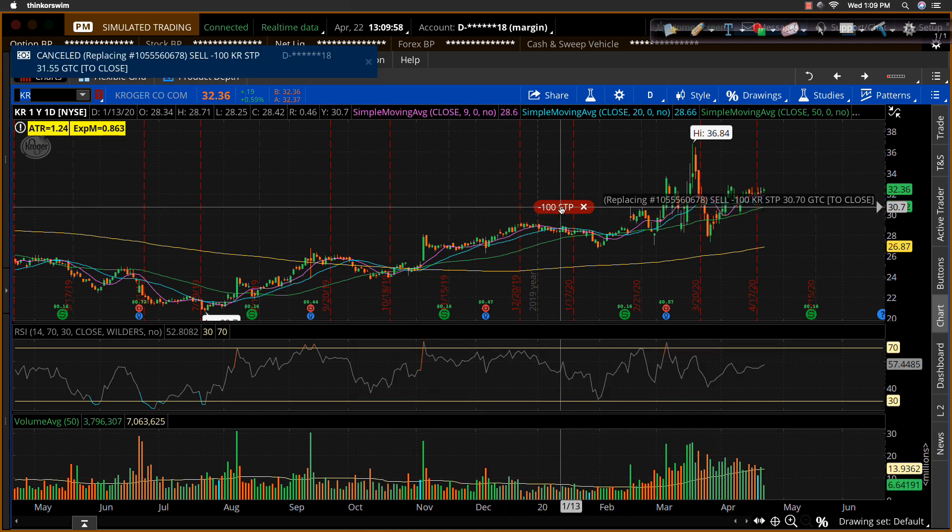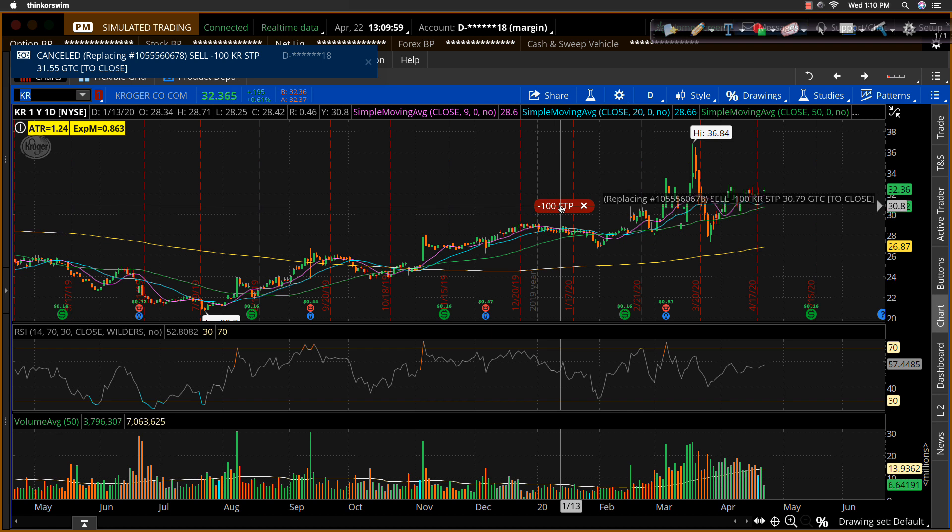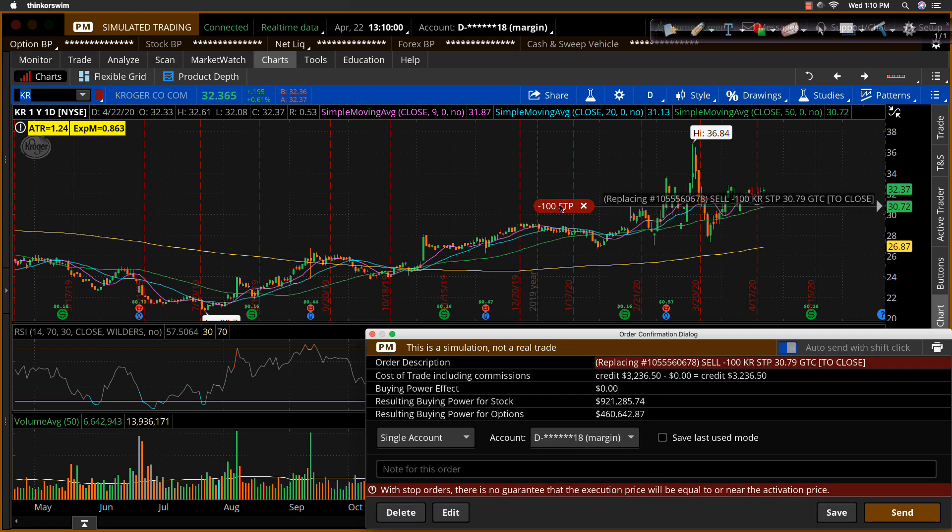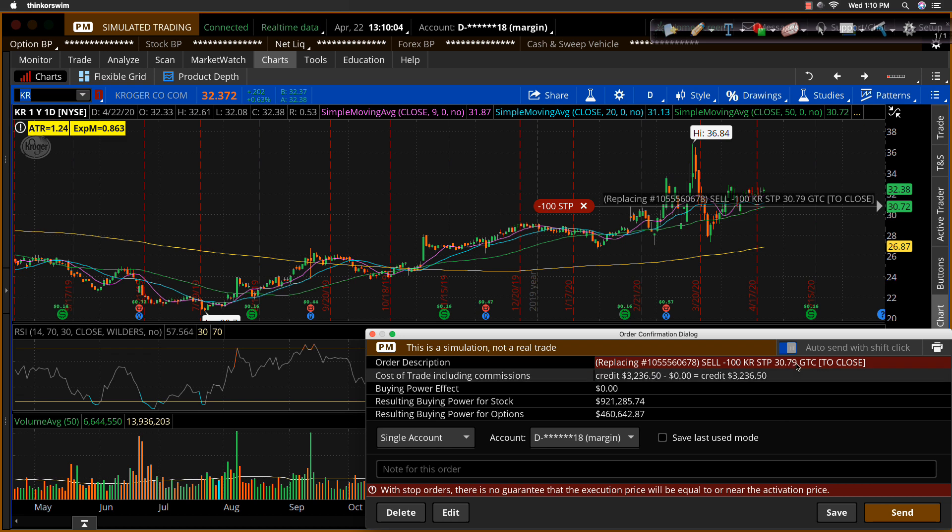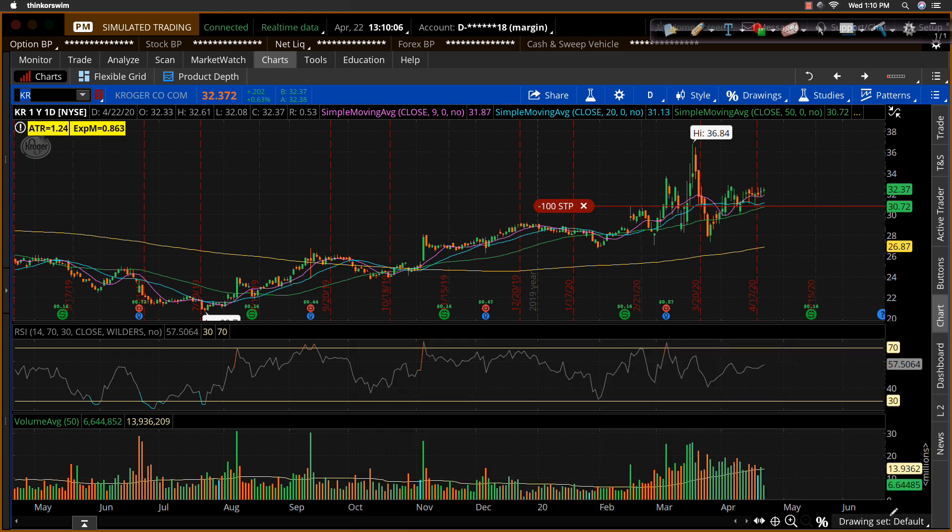But I'll go ahead and put it back in my original stop thesis down there at $30.80-ish. And that'll put it at $30.79, which is close enough. I'll go ahead and send that in.